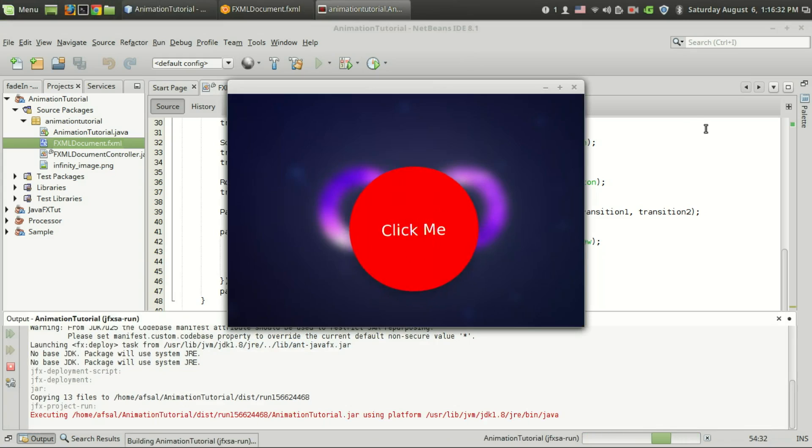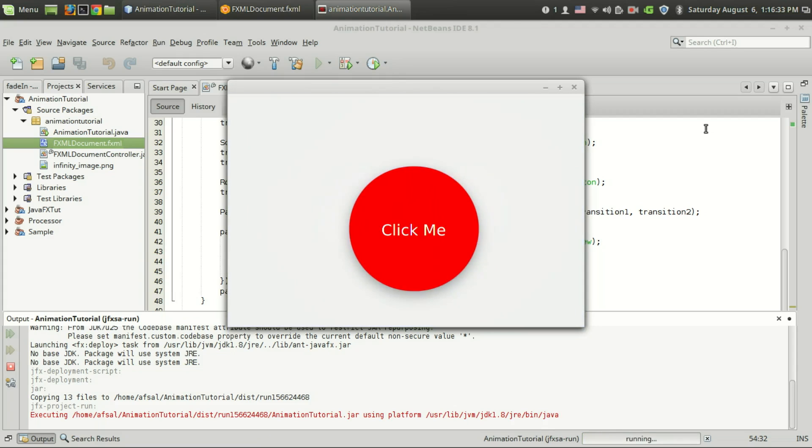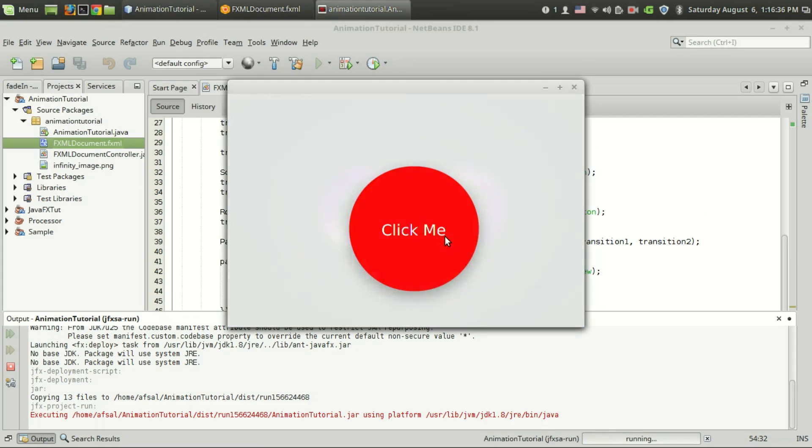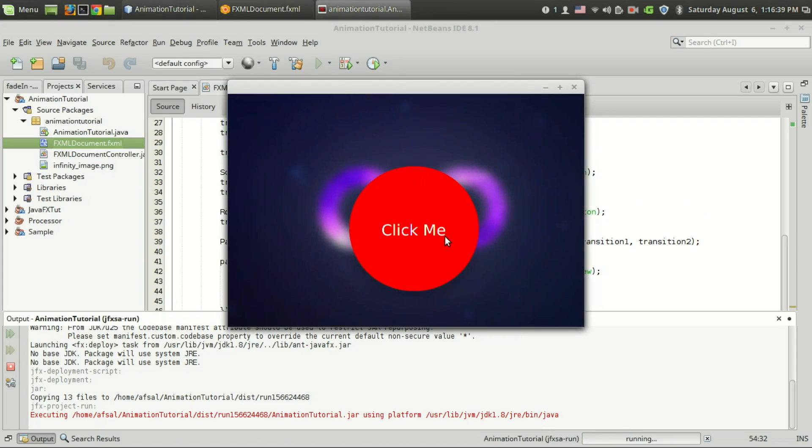Now let's run the code. So we are running the animation, the on finish method is executed, and I'm going to click this click me, and you can see that there is a fade in transition.